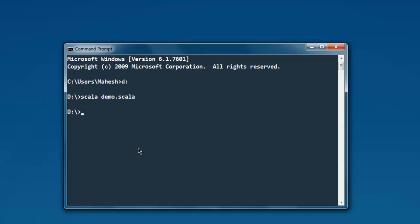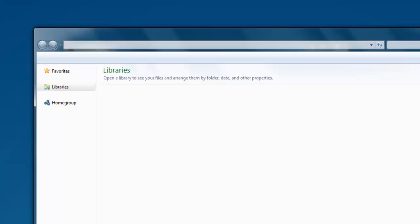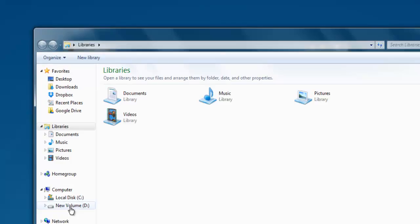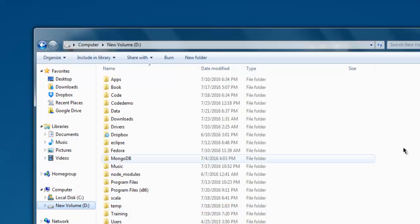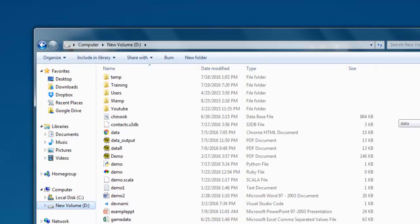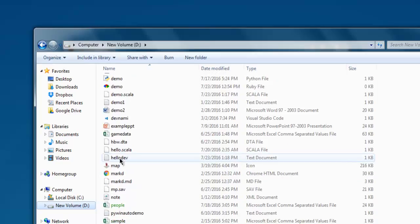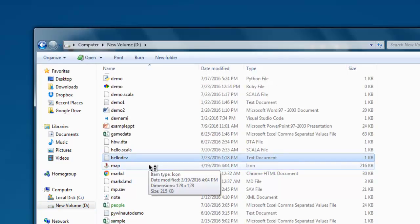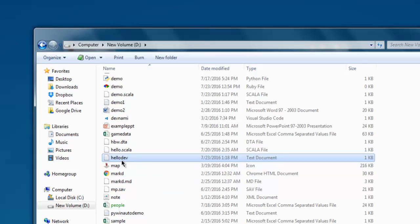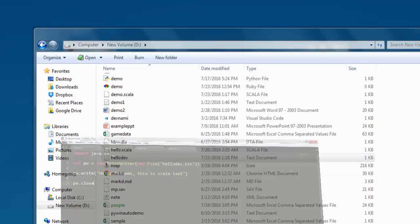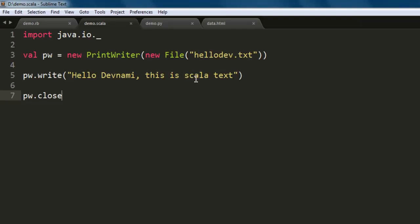Okay, so it is coming with a blank prompt. Let's check the drive, let's check for the directory. The hellodev file should show you the text that we added here.